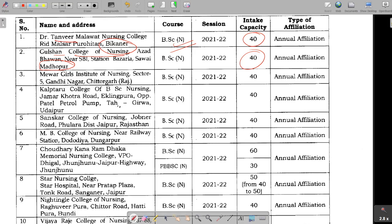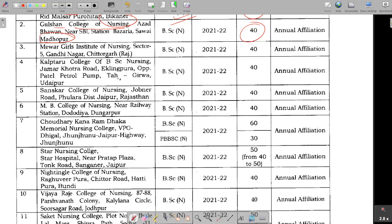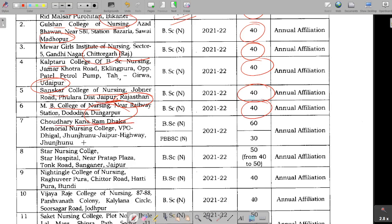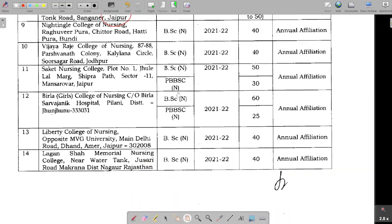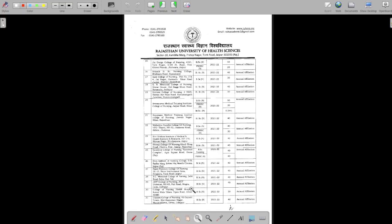Here I am showing you this list — the link is in the description and I also have a link in the Telegram group which you should join. There you can check which colleges are in your area. In Chittorgarh there are 40 seats available. Kalp Tauru College of BSc Nursing in Udaipur also has 40 seats. Rajasthan Jaipur Sanskar College of Nursing has 40 seats. Dungarpur MB College of Nursing has 40 seats. Chaudhary Kana Ram Dhaka, Jhunjhunu has 60 seats. Star Nursing College Jaipur has 50 seats available.